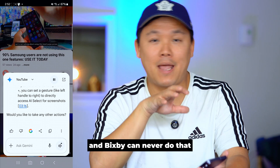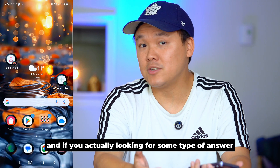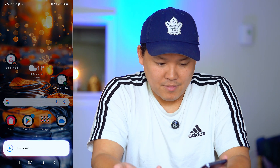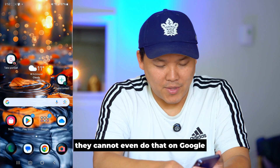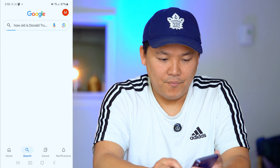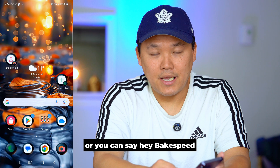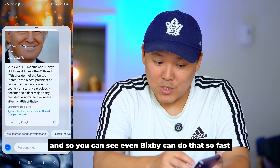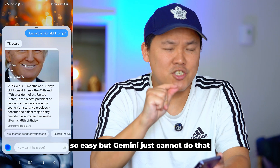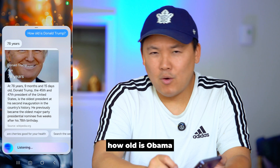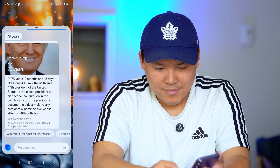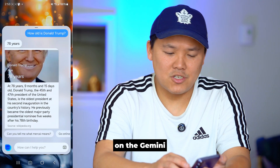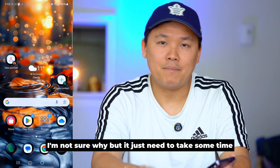If you're looking for a quick answer, you can say 'Hey Google, how old is Donald Trump?' but you can see Gemini struggles or can't do it directly. Then you say 'Hey Bixby, how old is Donald Trump?' and Bixby answers so fast and so easy. Gemini just cannot do certain things like that. 'How old is Obama?' — Bixby just handles it, it's efficient and easy. Gemini takes too long and misses some queries — not sure why, but it just needs more time.